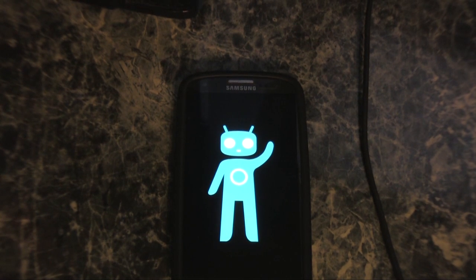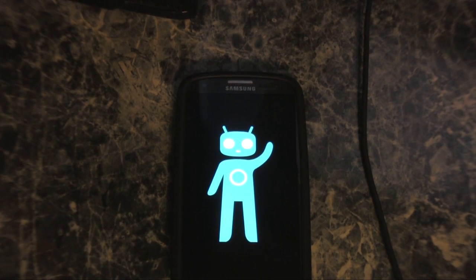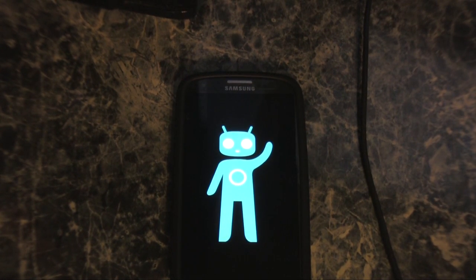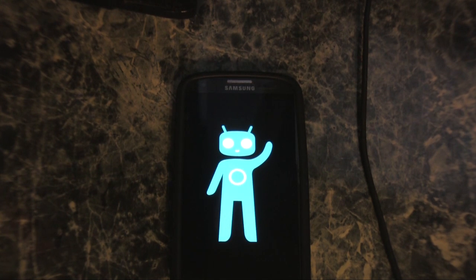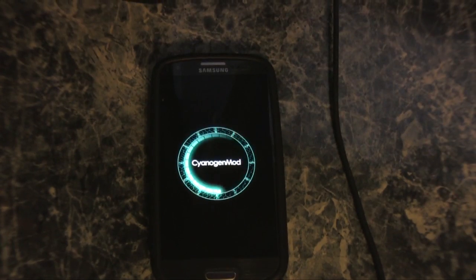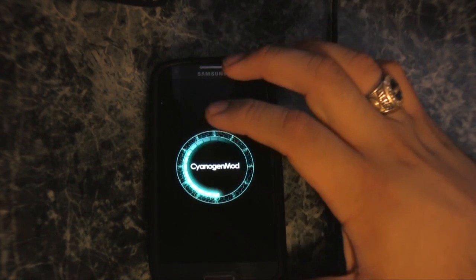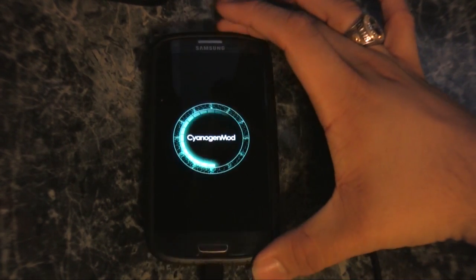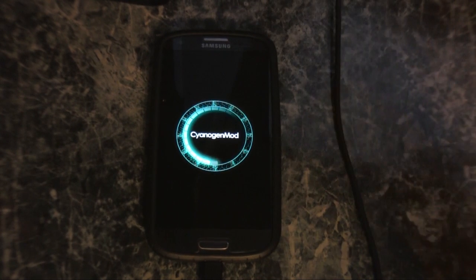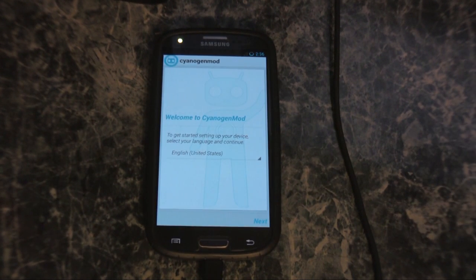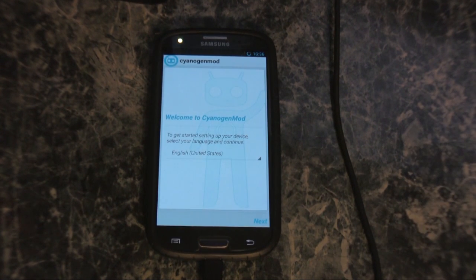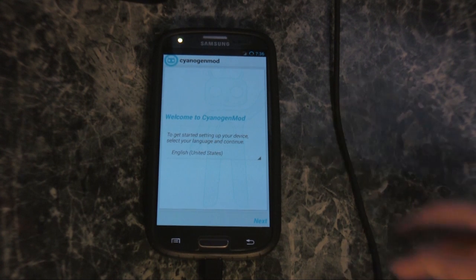It is going to put a custom recovery on the phone as well as download the operating system onto the phone. We see CyanogenMod on the phone screen. The installer is telling me that it is now installing the operating system. And we have CyanogenMod booting up on our Galaxy S3. Welcome to CyanogenMod — we have successfully installed CyanogenMod on our phone.